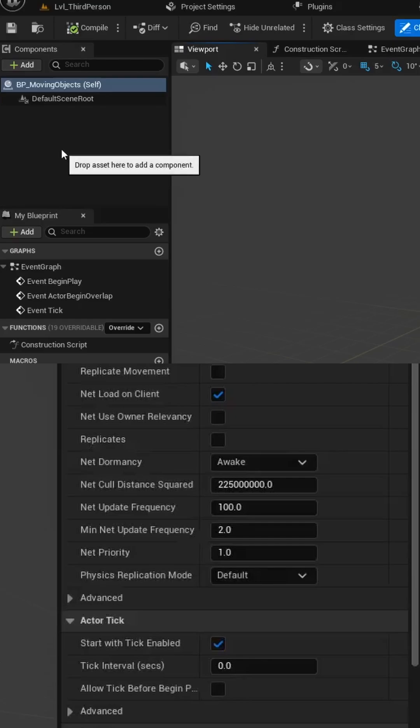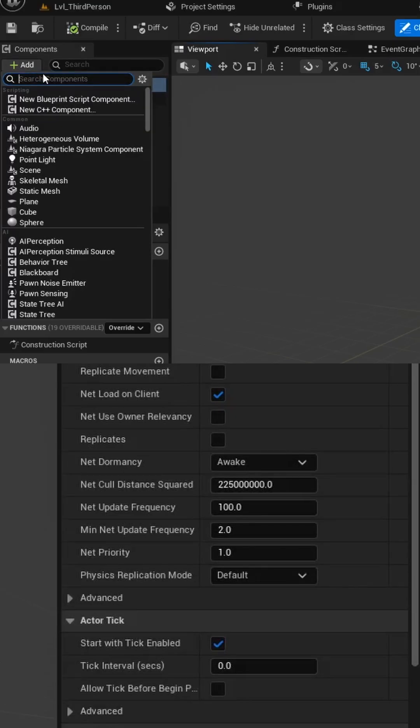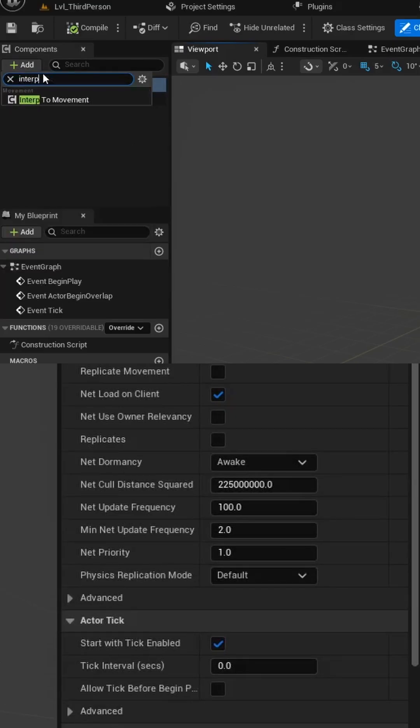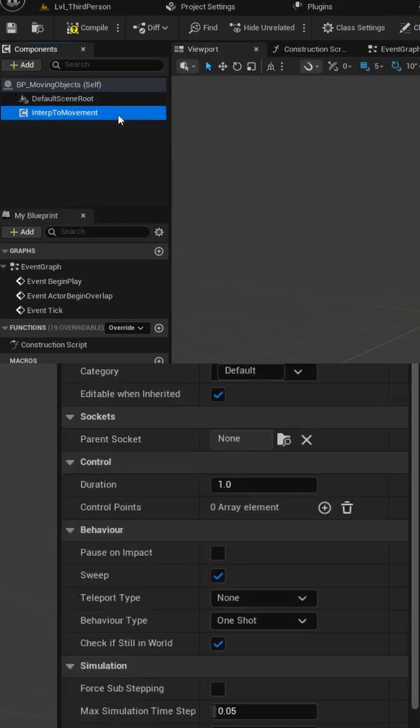Open the Blueprint and in its Components section, let's add the Interp to Movement component, which will drive the movement logic for our vehicles, our logs, and the turtles.